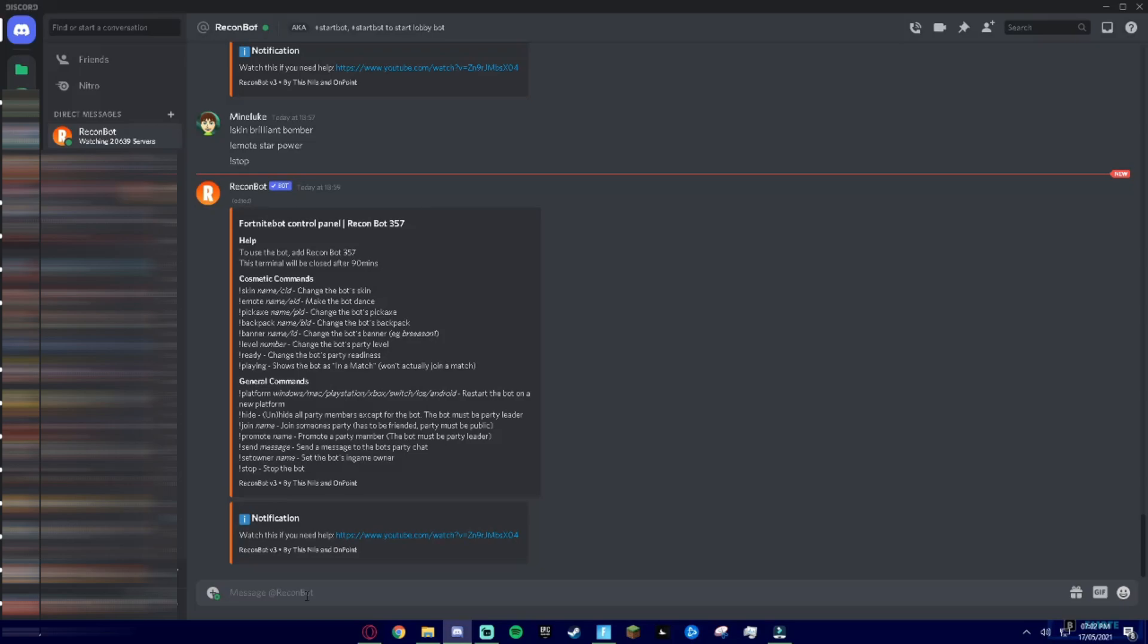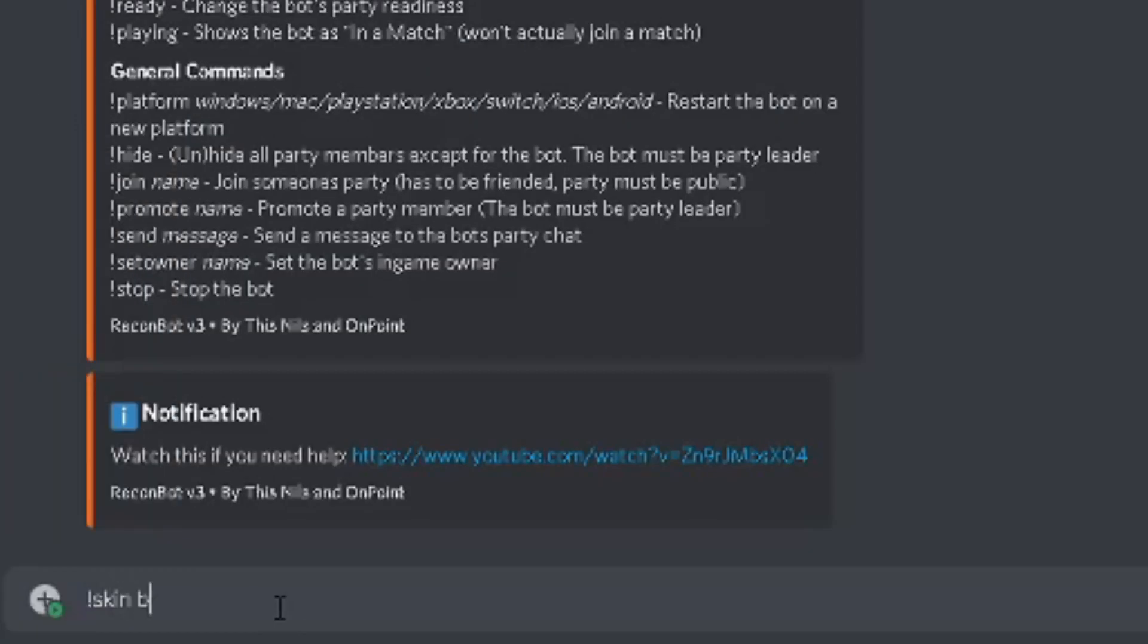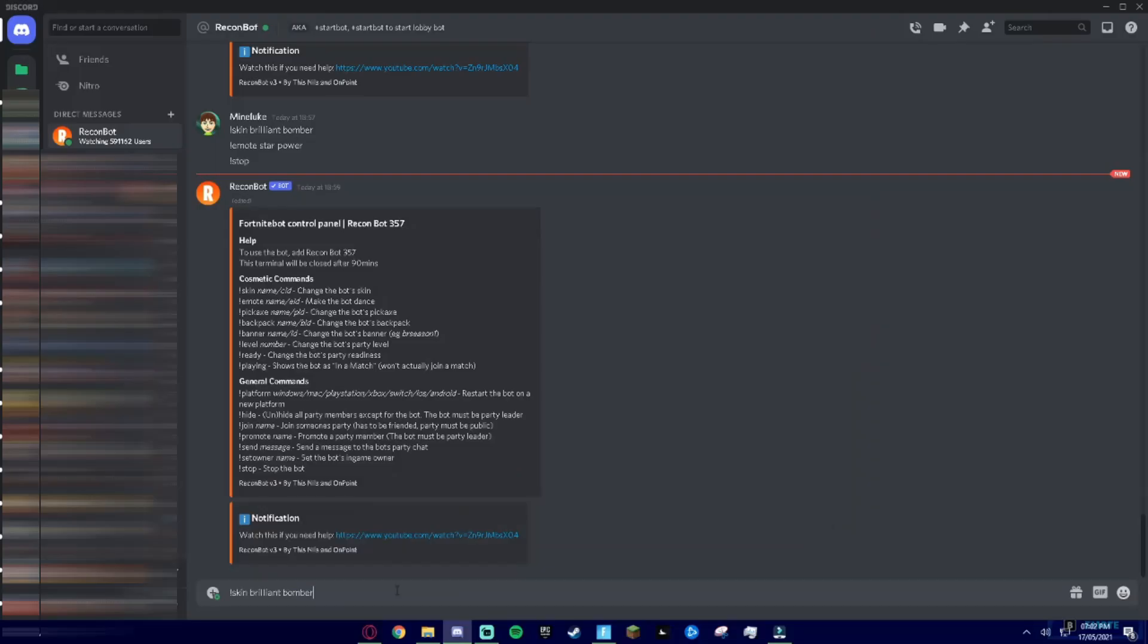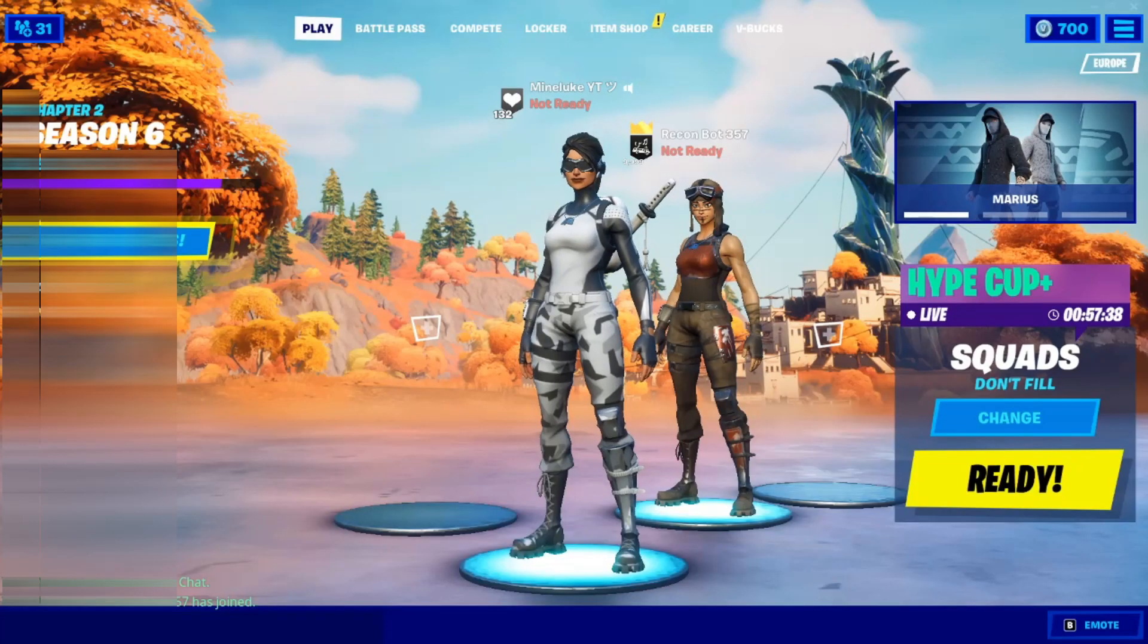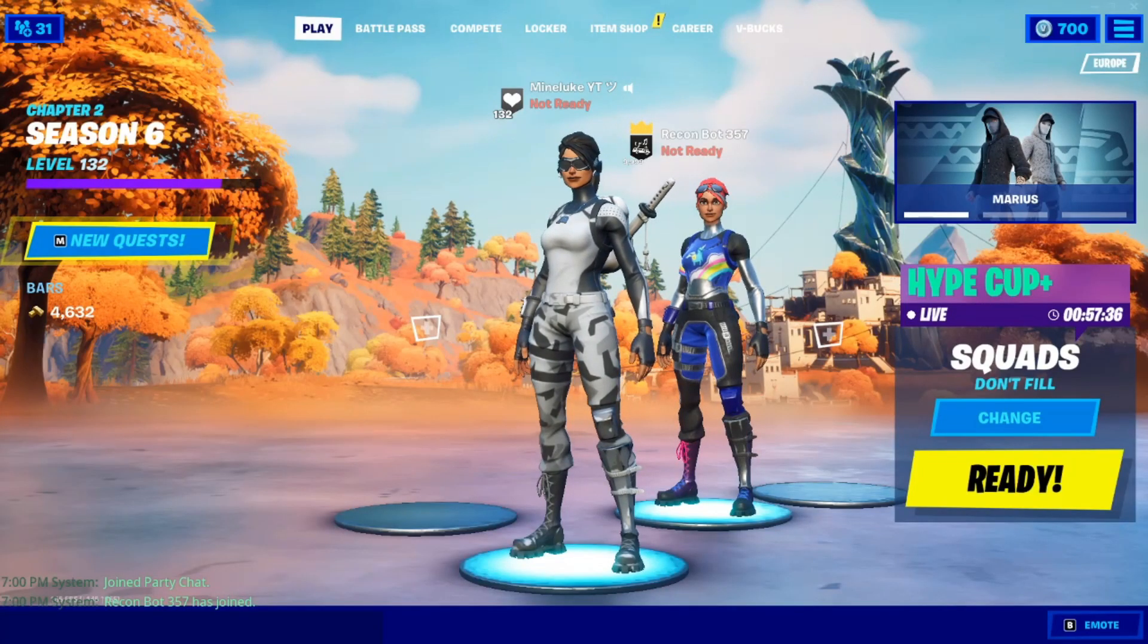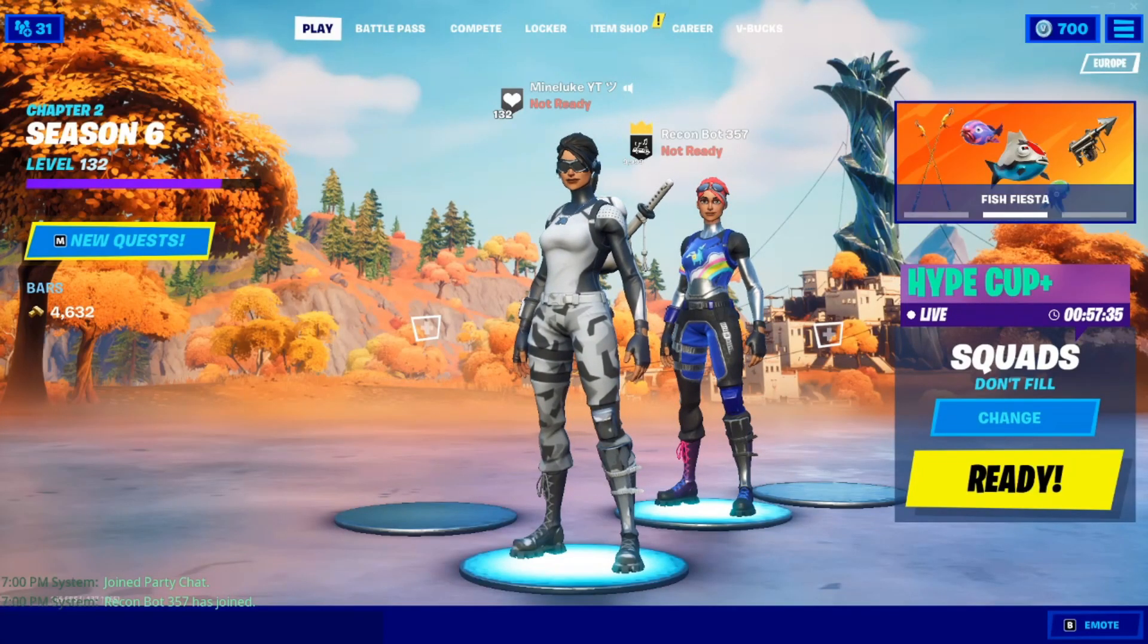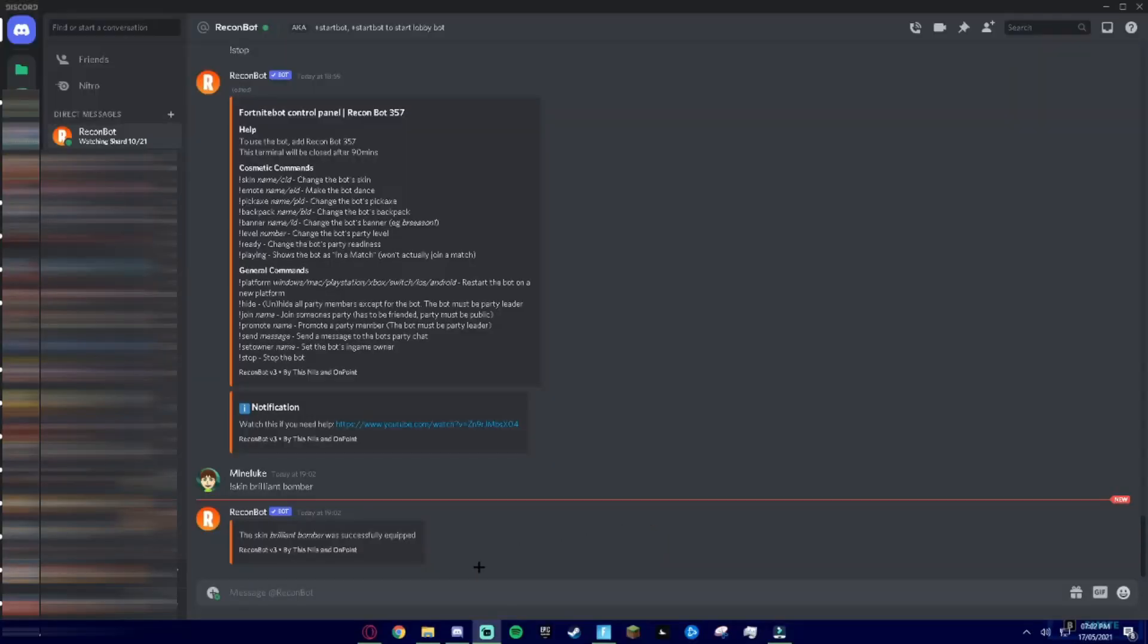The skin that I'm gonna pick is I'm gonna do some leaked skins. So we got Brilliant Bomber. Spelled that wrong, press enter and then go back to your game and it should just give it a second. And there we go, it's equipped the skin.